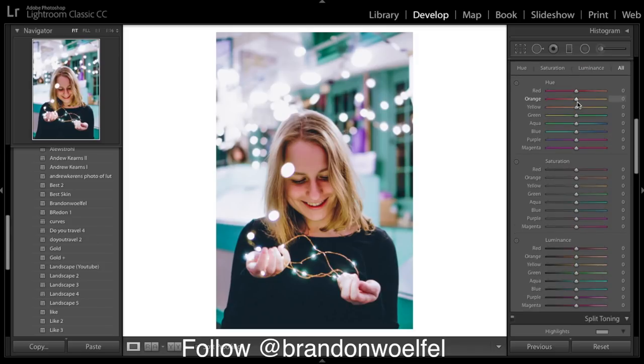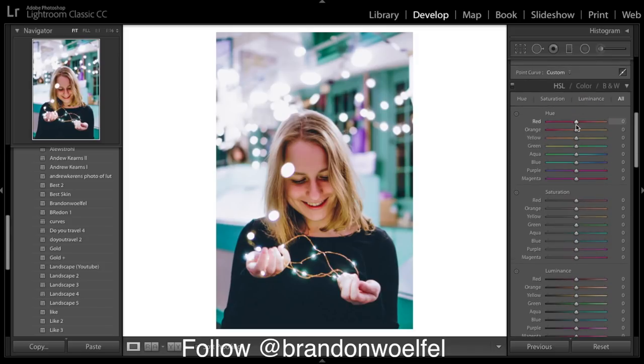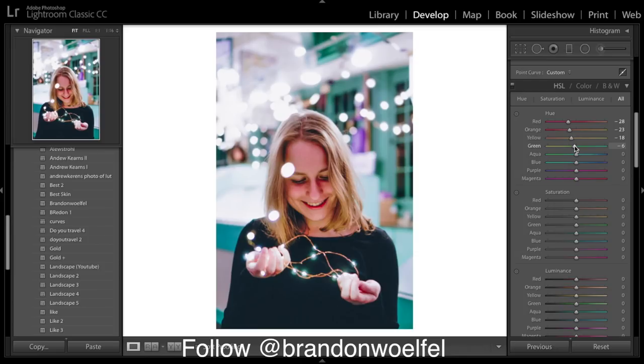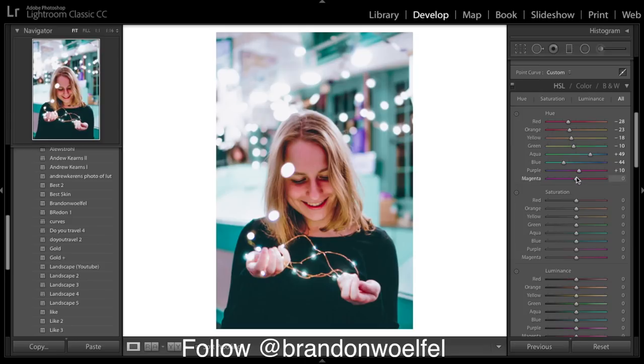So onto HSL. We're going to bring down most of the hues. Bring up the aqua, bring down the blue, bring up the purple, and bring down the magenta.